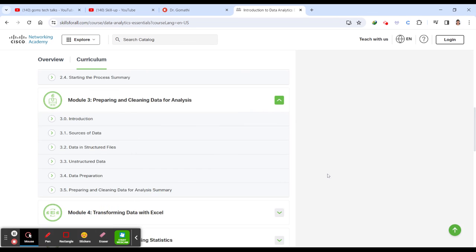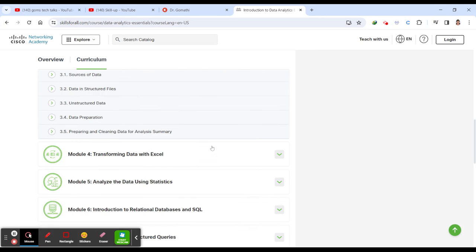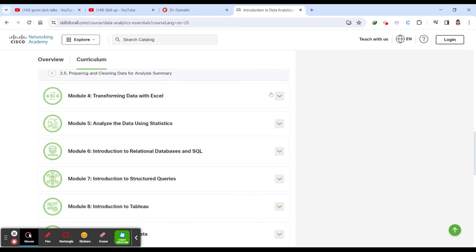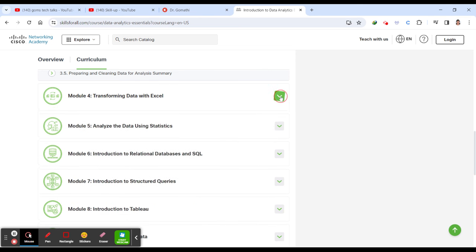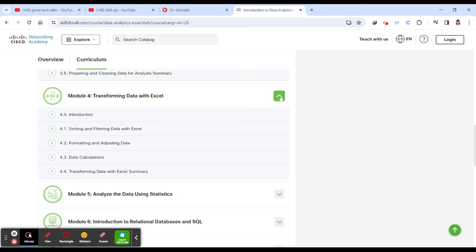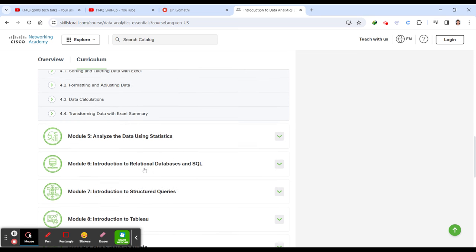Next is preparing and cleaning data for analysis - how you can prepare and clean the data, what are the data sources, whether the data is structured or unstructured, how to prepare the data and how to clean the data.